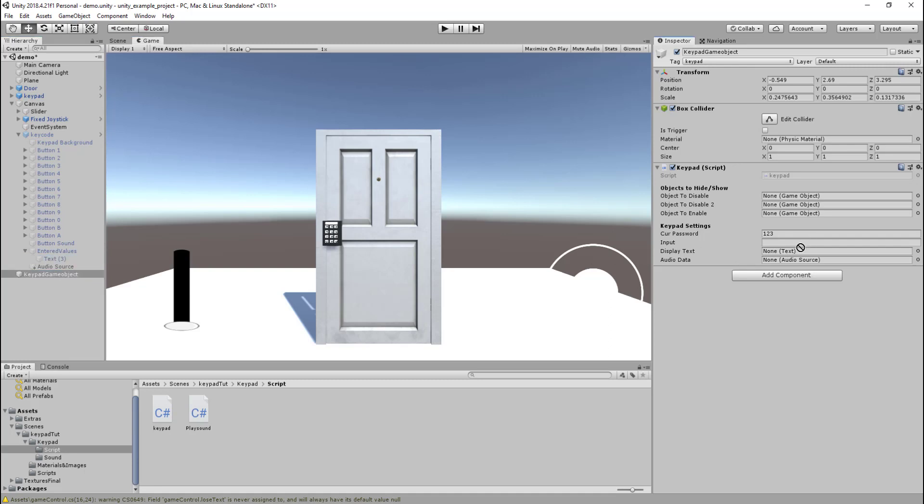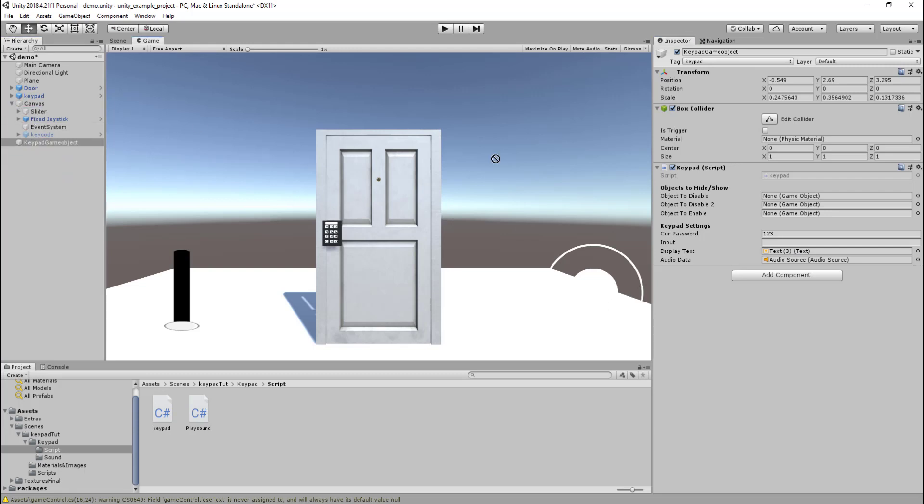And then this audio source - audio data is just that sound you hear when you enter in the incorrect password. So let's just drag everything in here quick. Slider there, fixed joystick there, and the actual keypad there. Cool, so once we've done that.